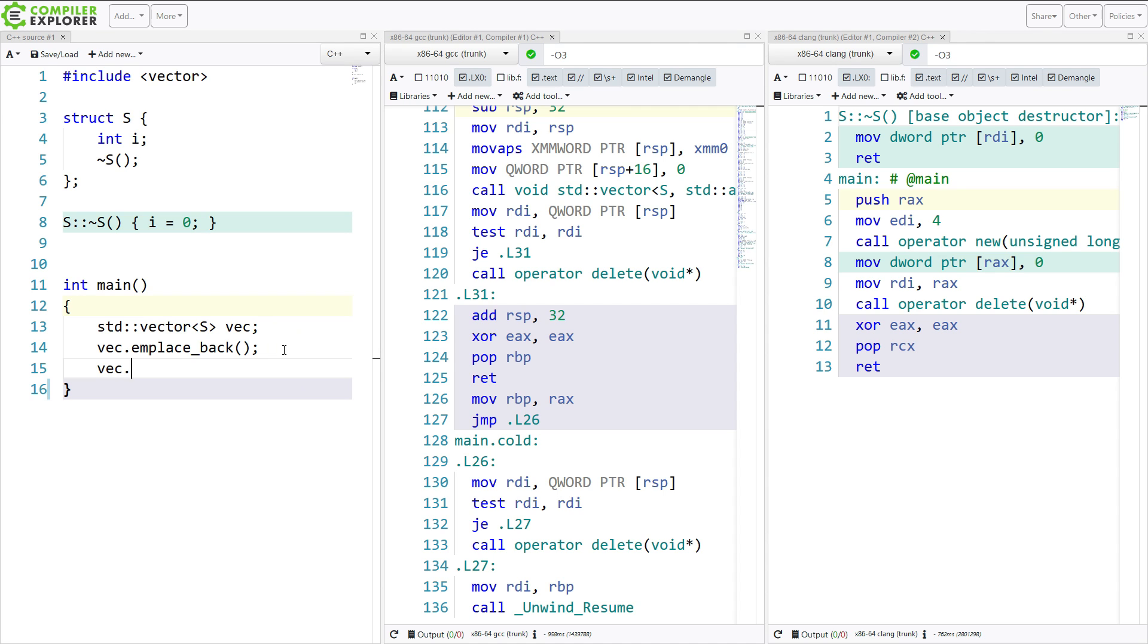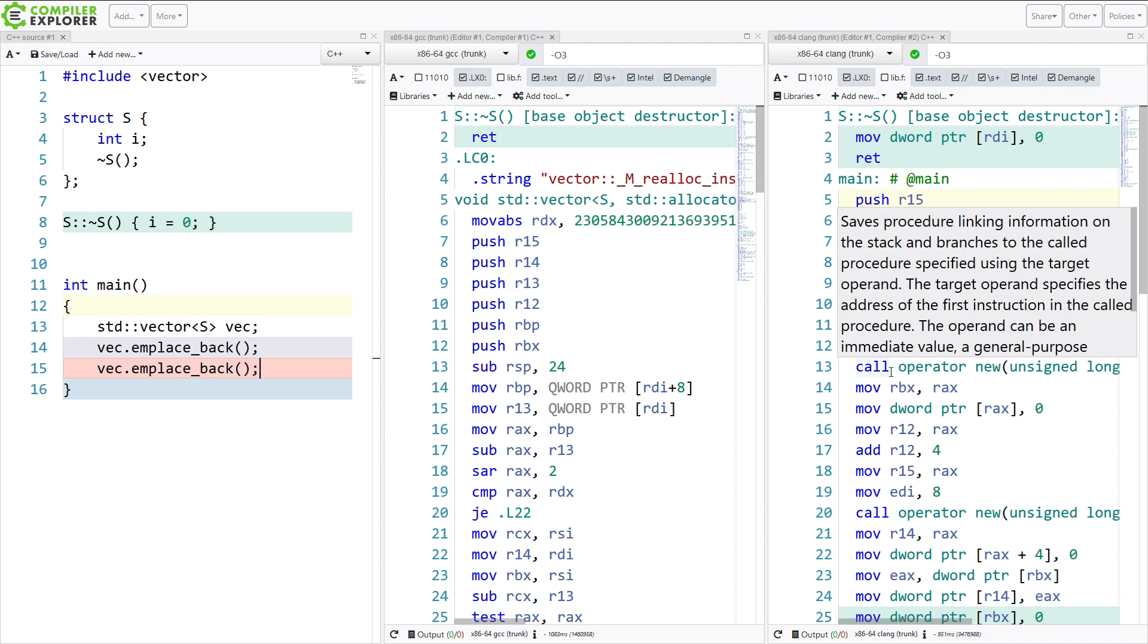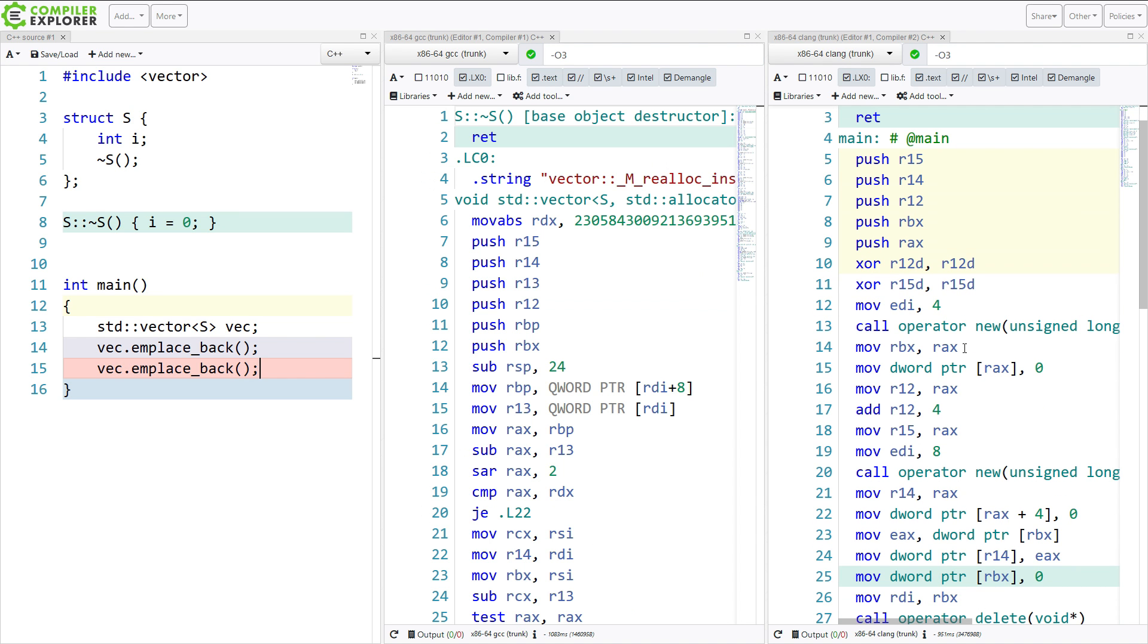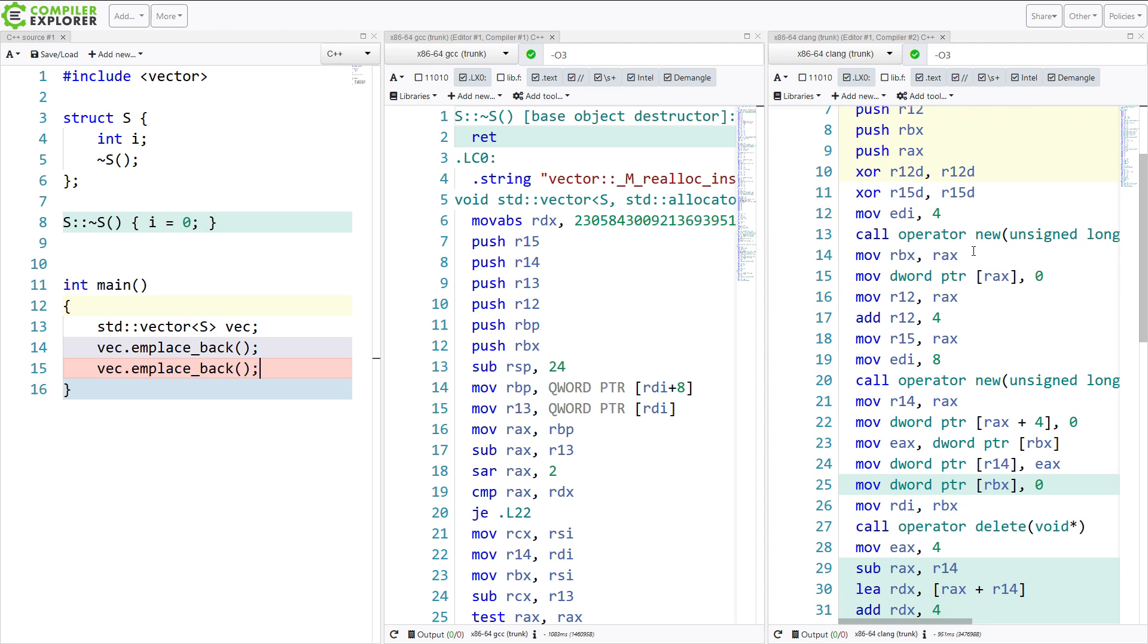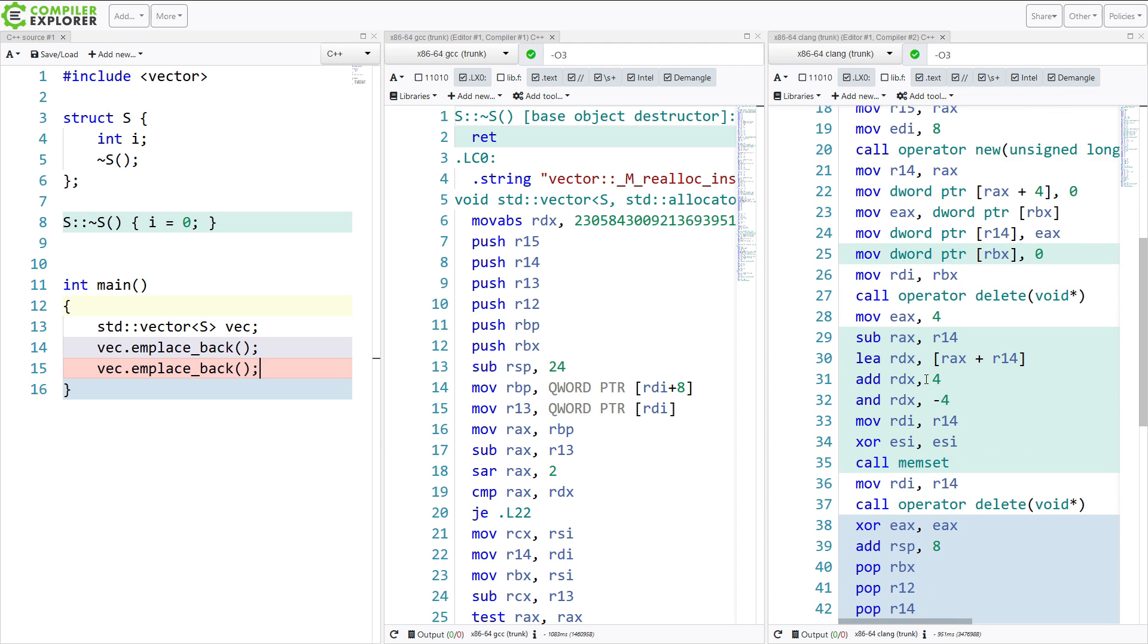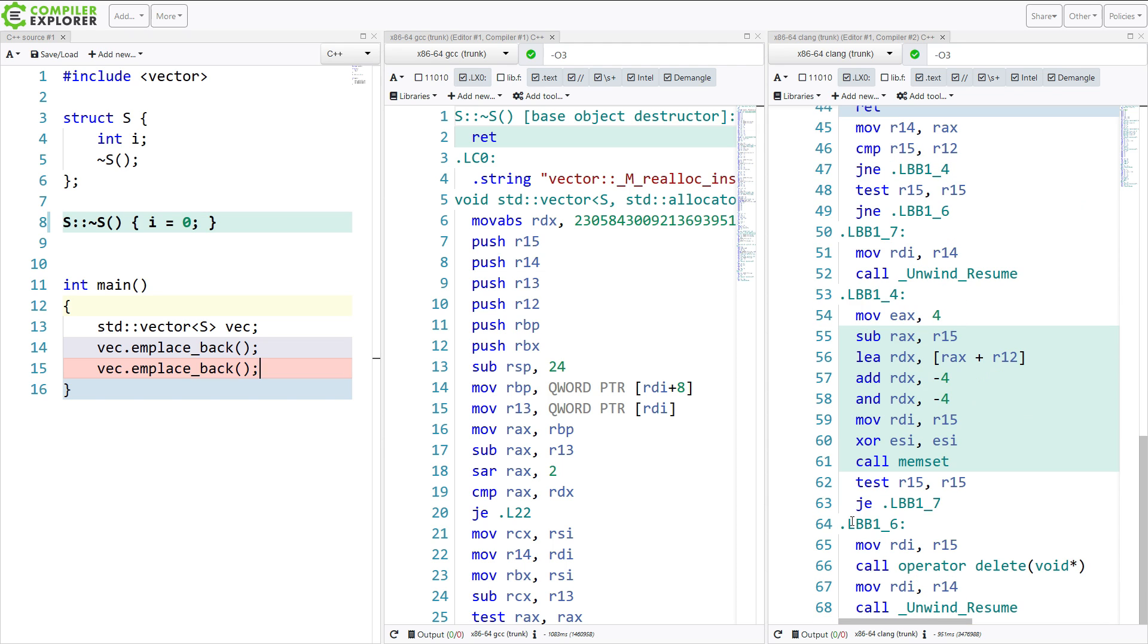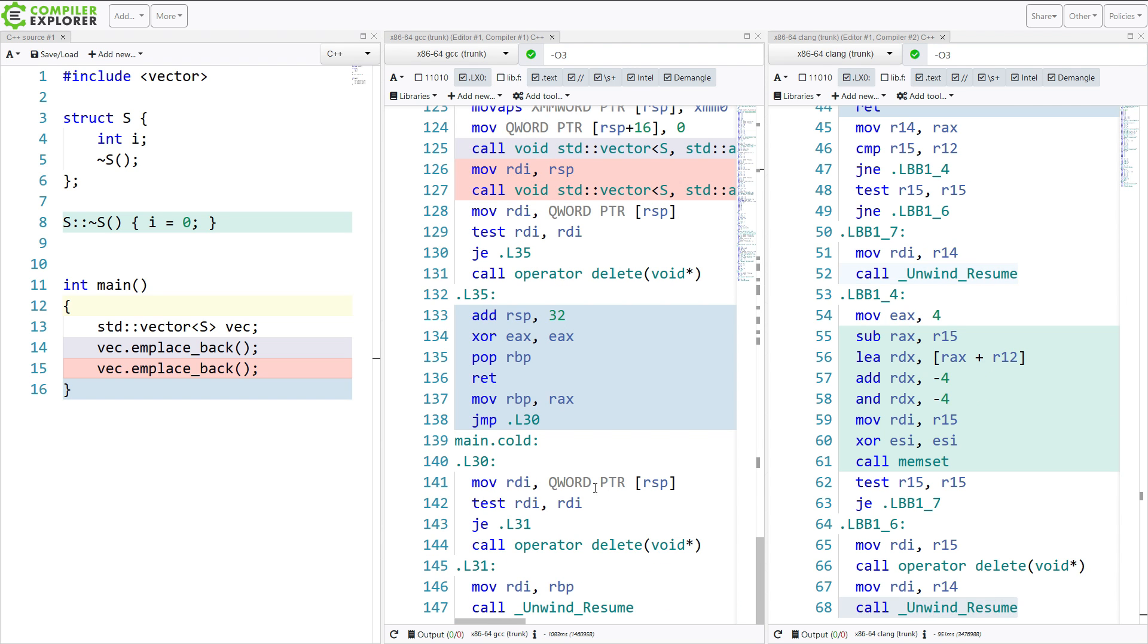Now, if we do a second one, like this, then we're going to see quite a bit more code generated, because it has to do a new, and then it has to do a second new when it resizes the vector, and a delete and a delete. Now, let's look at the Clang side here. We've got 68 lines. Now, I'm simplifying things a little bit, but I want to make a point.